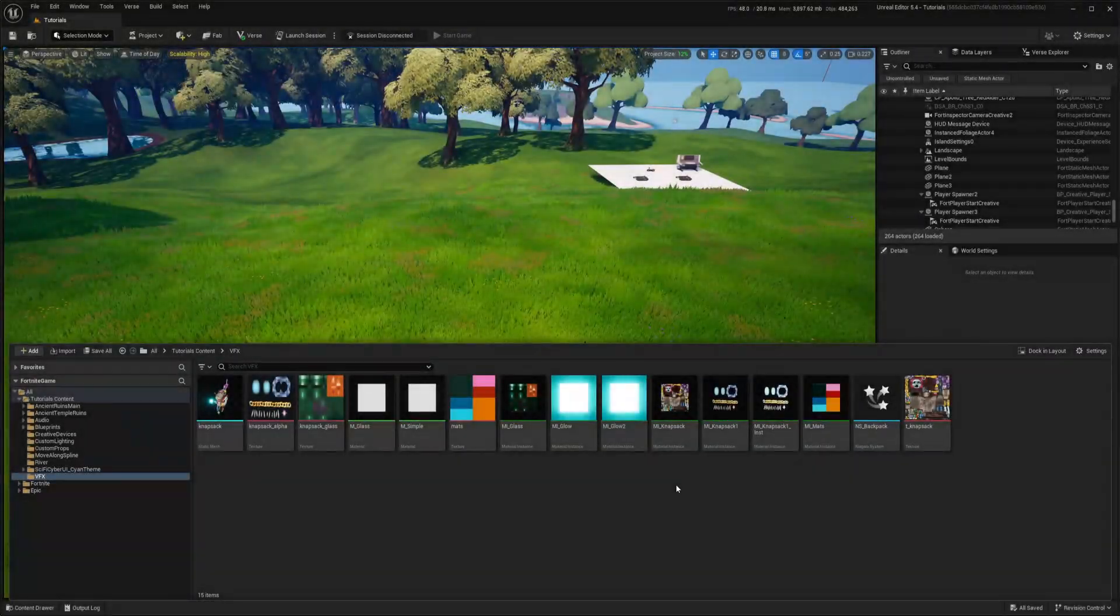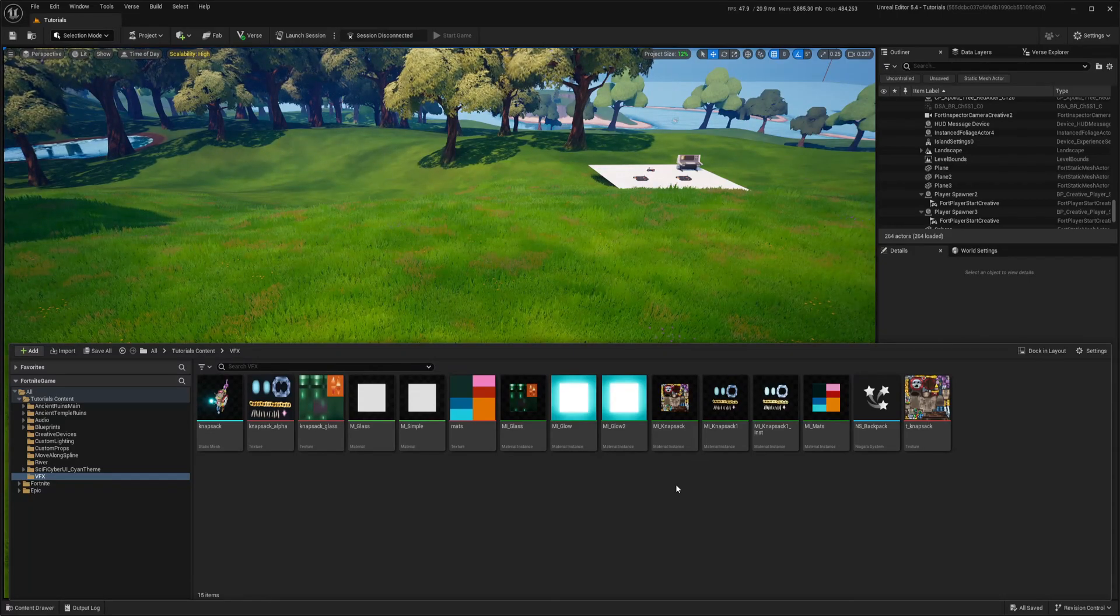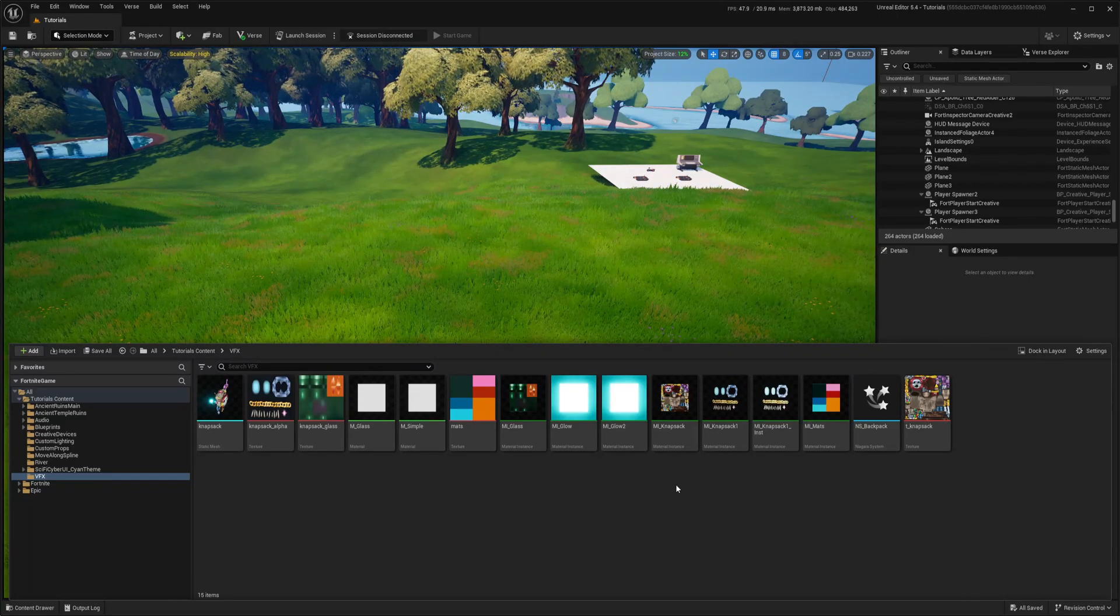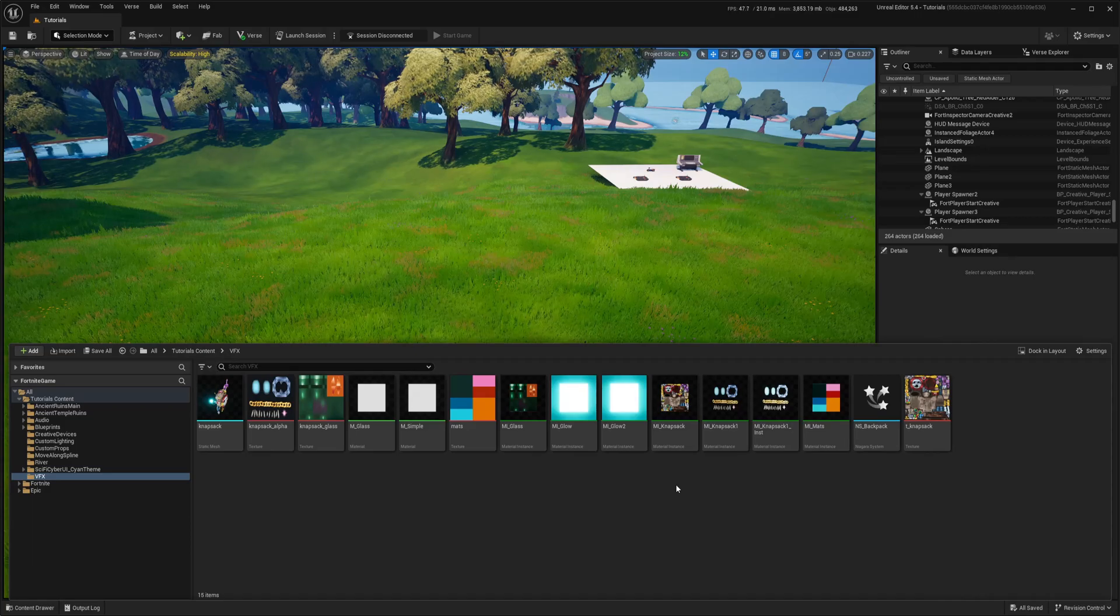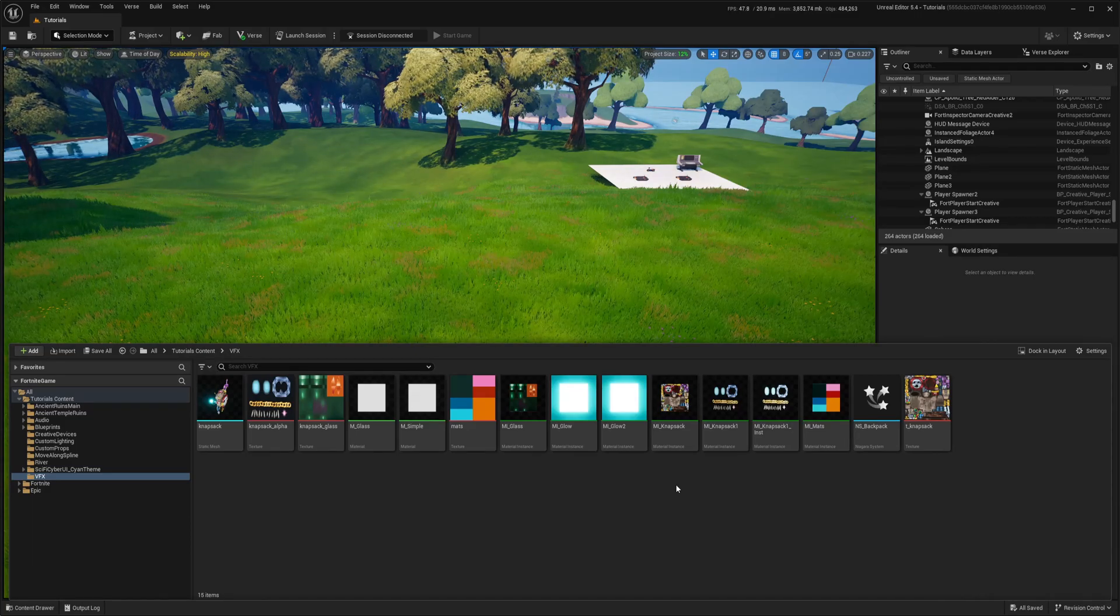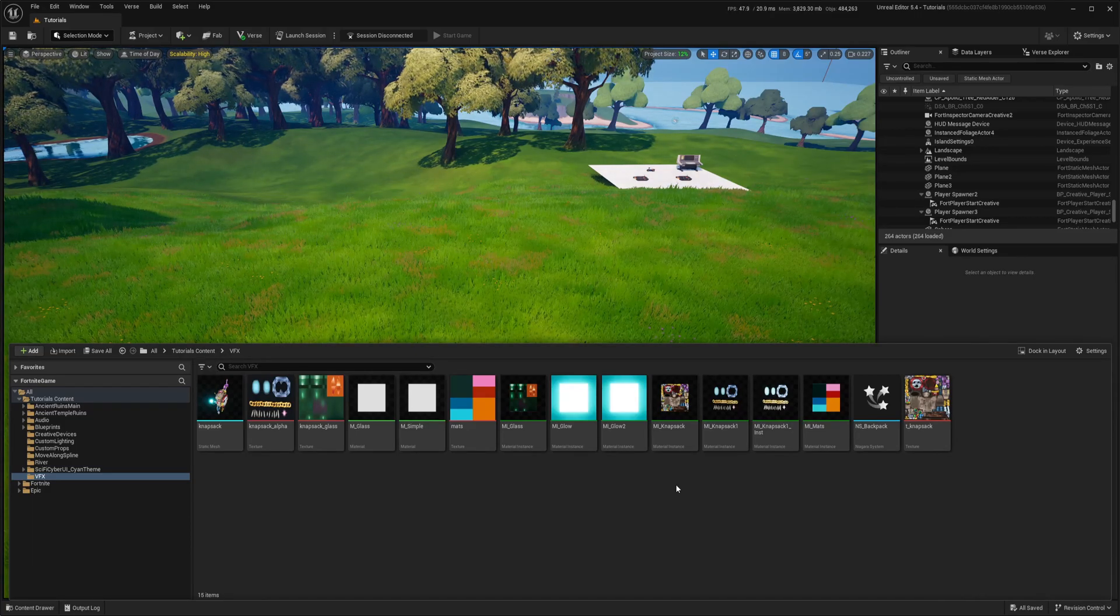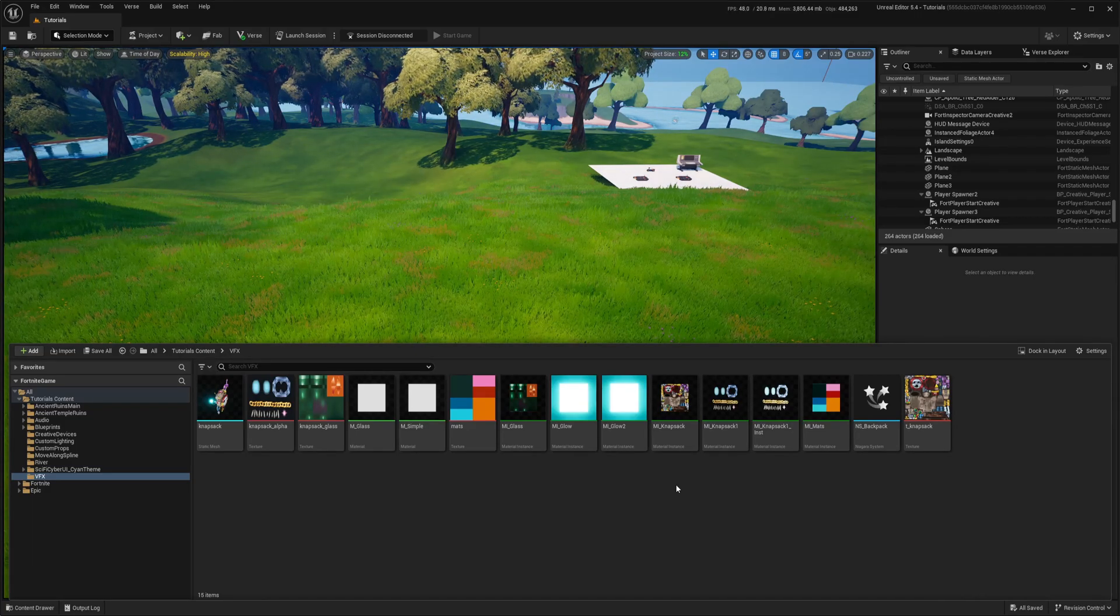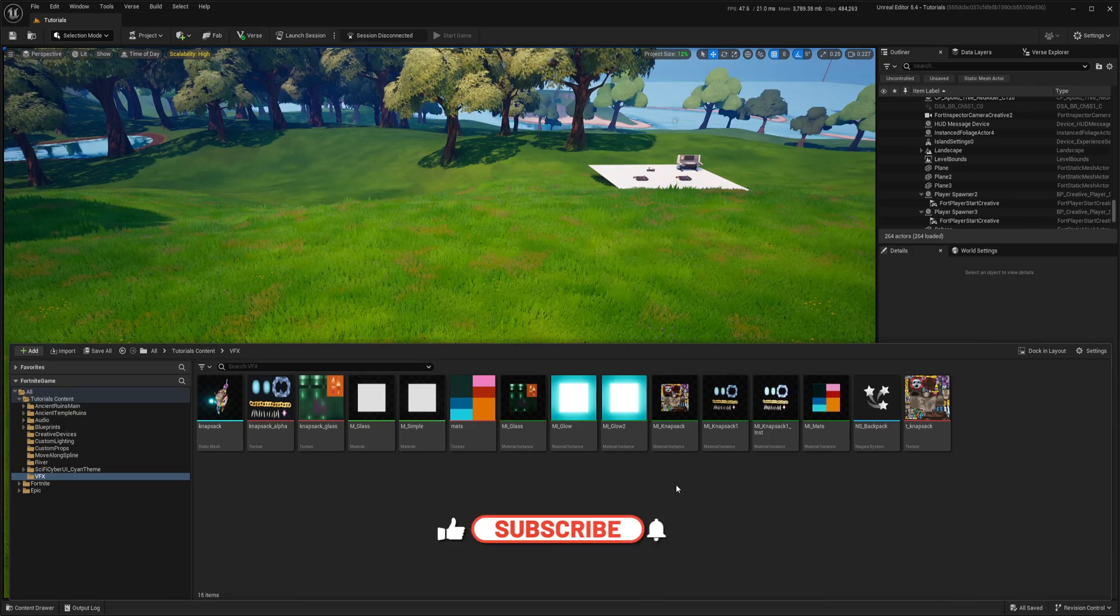In this video I won't cover the whole process of how to set up VFX and how to attach it to the character because that's already covered in my previous video, so please watch it and I will link it in the description.